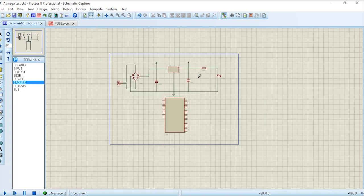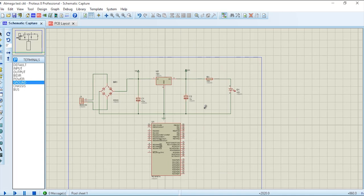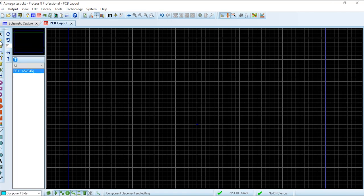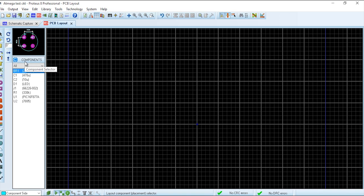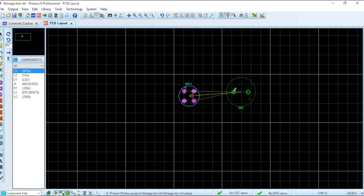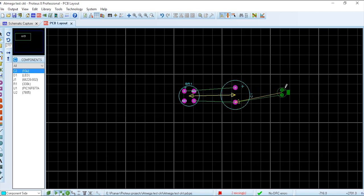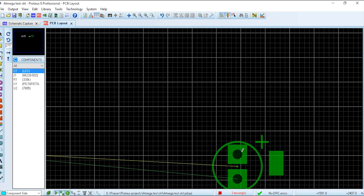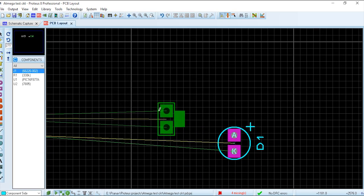Now that we have linked those components, it is time to create the PCB layout. This layout is used to create or print the PCB — you can print the PCB layout from this. We just have to drag the components here. These are the pin layouts of the components that we created on the schematic screen before.